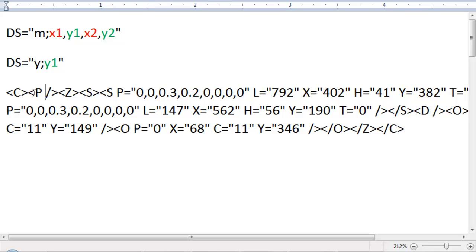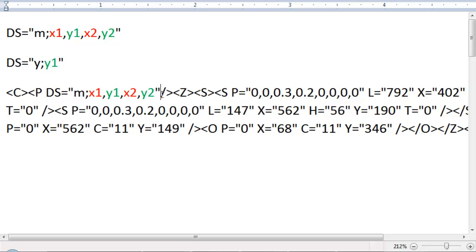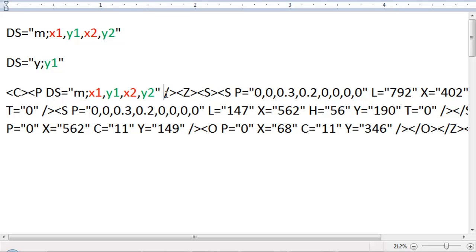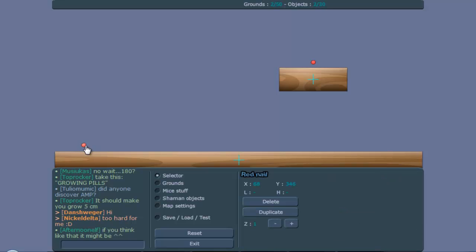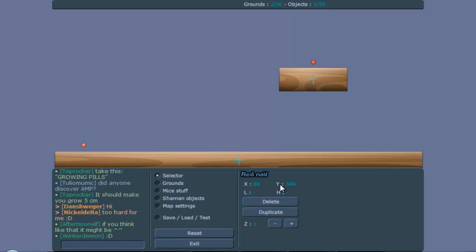First what you do is you go to P, and you paste it there — make sure there's a space behind this one, so there's no space there. Make sure that's there. Now you want to have the X coordinates and the Y coordinates of your location. So we have 68 and 346.